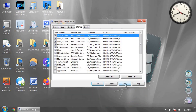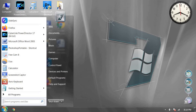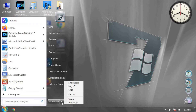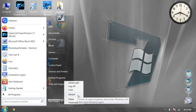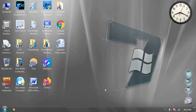Now click Apply, then click OK. Restart your computer and your computer's boot time will improve.